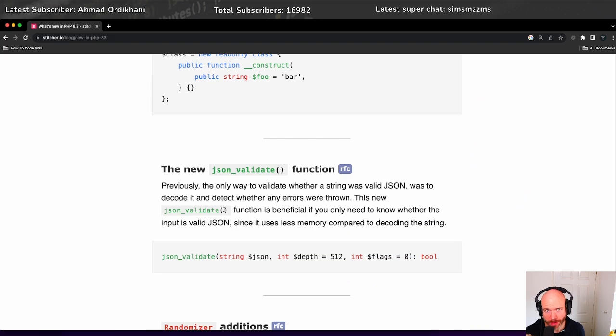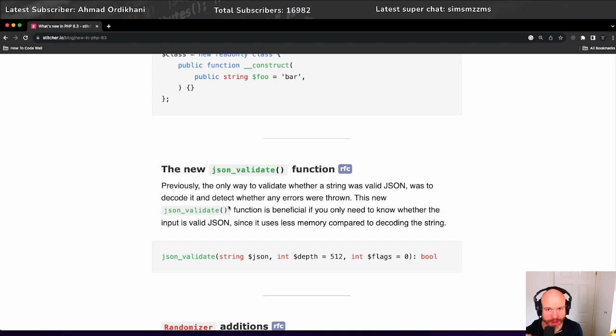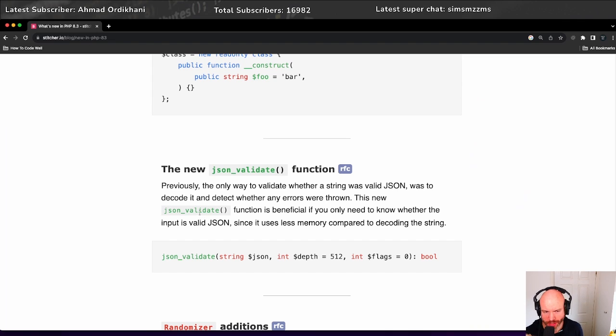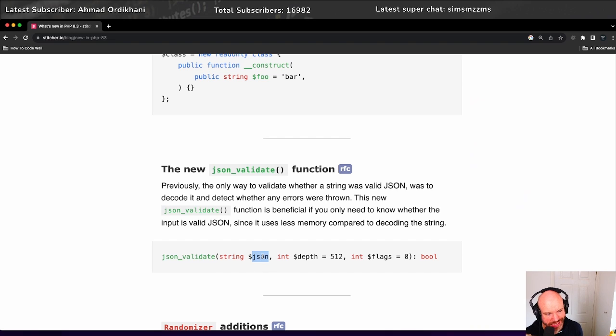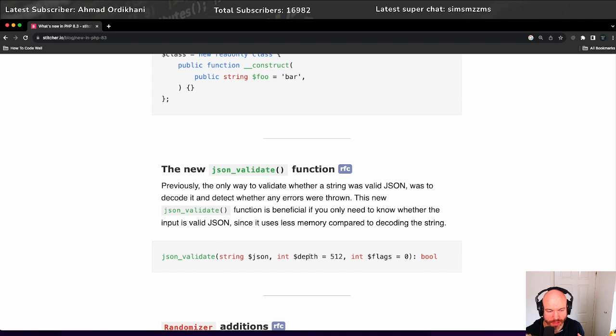And this one I'm so glad we have, really glad we have - the new JSON validate function. Previously, when you wanted to validate JSON, you would have to go through a series of function calls in the JSON space in order to work out whether or not you've got an error. I believe there was a decoding thing you had to do. Now we can actually use JSON validate, passing in your JSON, the depth and the flags as you would normally, and then it would return true or false whether or not it's valid.